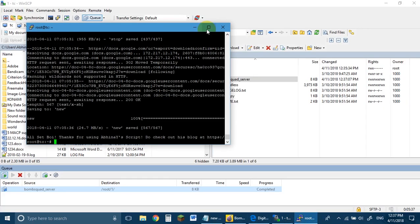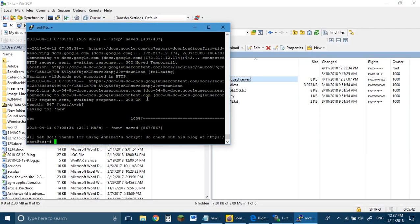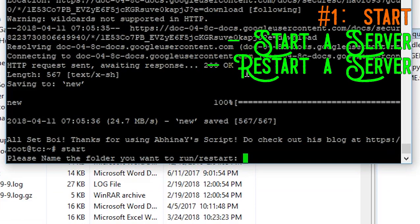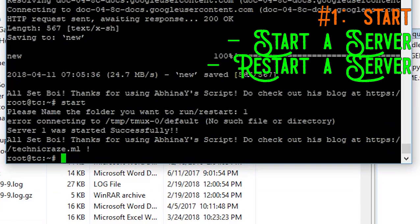Now I will introduce my four bash files. One is 'setup', which has already been used. The rest three are: 'start', 'stop', and 'new'. Just type 'start' and press Enter — it will ask you the name of the folder you want to run or restart. Type '1' because that's the name of the folder, and it will say 'Server 1 was started successfully.' If you see this, everything is fine. There may be an error that comes only the first time and won't appear again — it's just a warning. You can test that your server is running by clicking Connect.